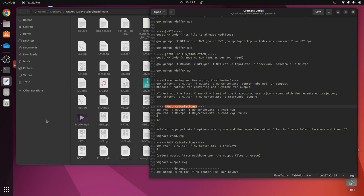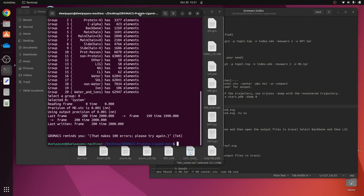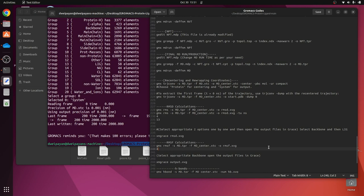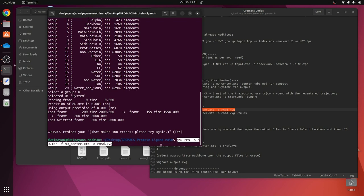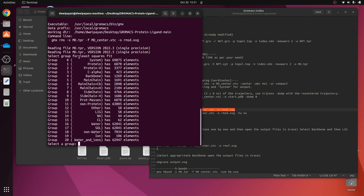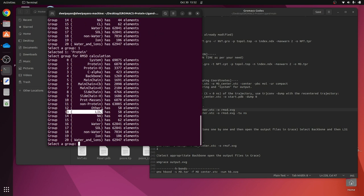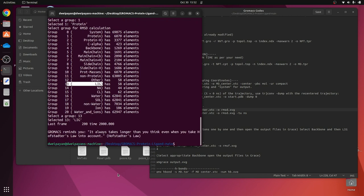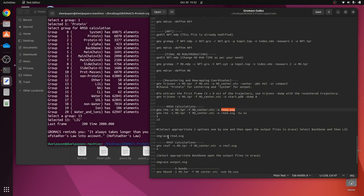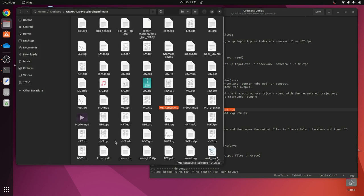We open the terminal — it is targeted inside the same working directory, so there should not be any issue. We copy the RMSD command, paste it, and press Enter. It says 'select a group for least-squares fit' — choose protein, so give number 1 for protein and press Enter. Then choose the ligand which is 'lig', give 13 and press Enter. It has created the output file 'rmsd.xvg'.